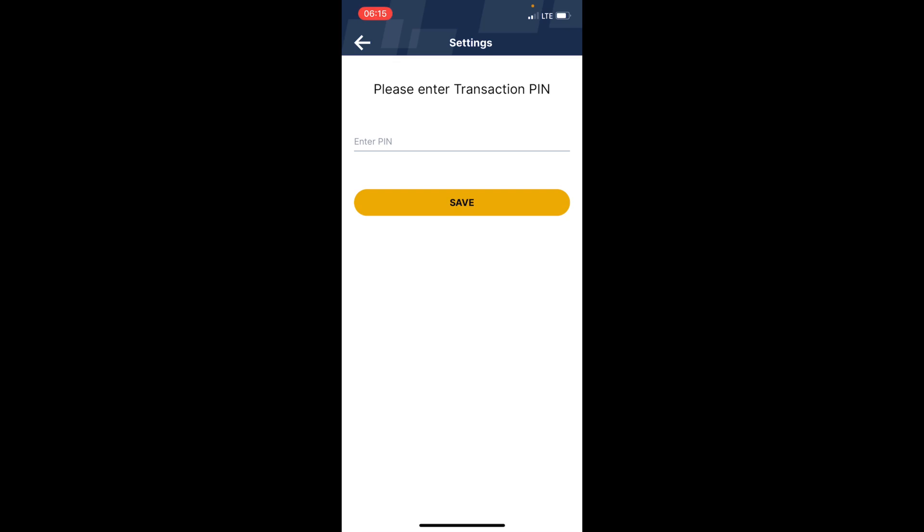Come here and put the PIN that you're required to put each time you want to send money—not the login PIN, but the PIN you use when you want to send money. I'll come here and put my PIN, then tap on 'Save'.